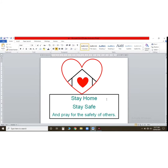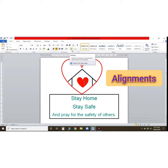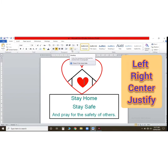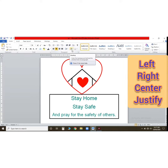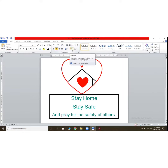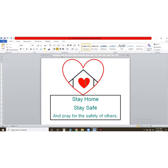Now I'm going to tell you how to change the alignments. There are four types of alignments in MS Word: left, right, center, and justify. For left alignment, you first select the text.